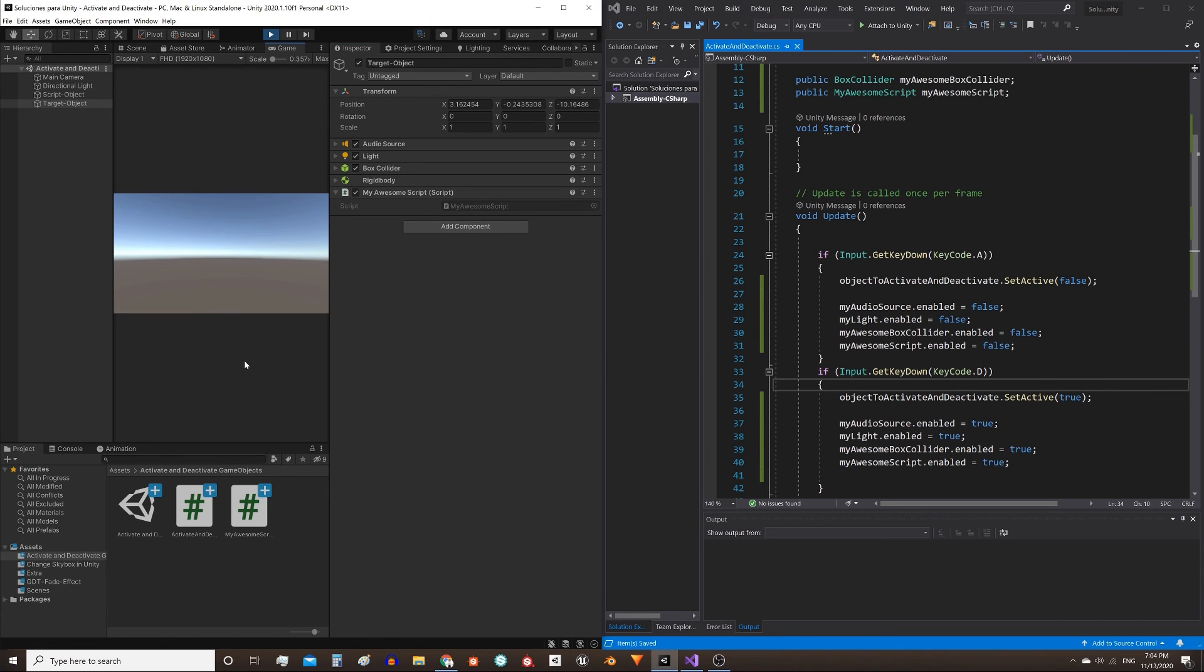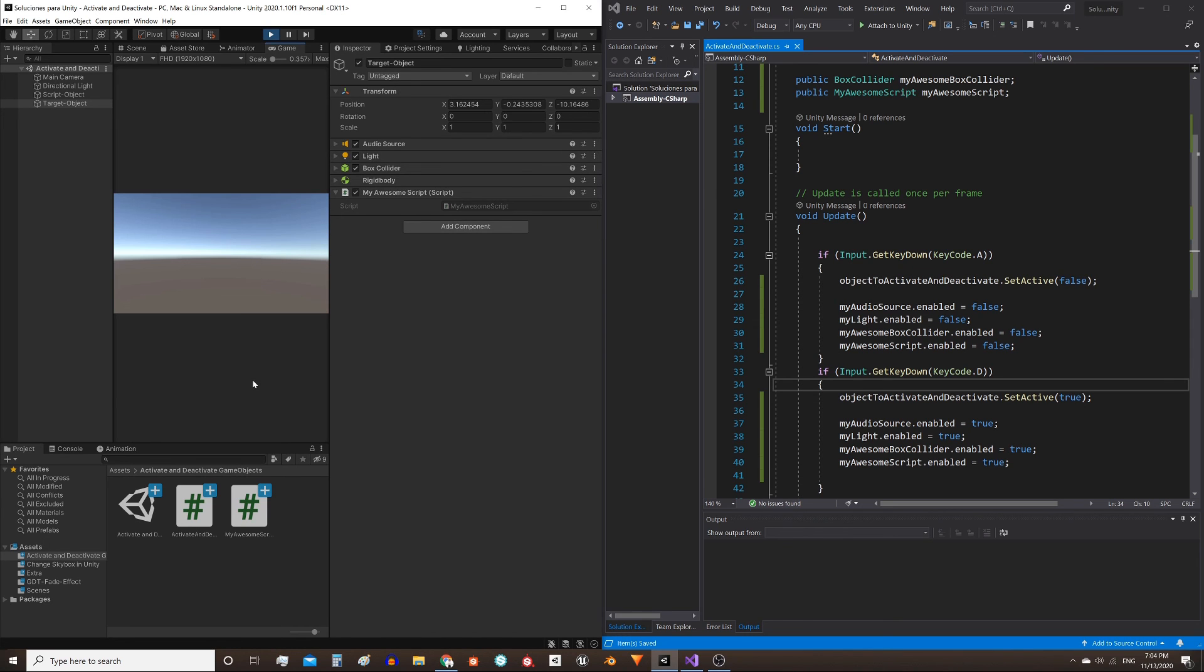I enter in the play mode. I press the A key, and here we see that all the components are deactivated. I press D, and all the components are activated.